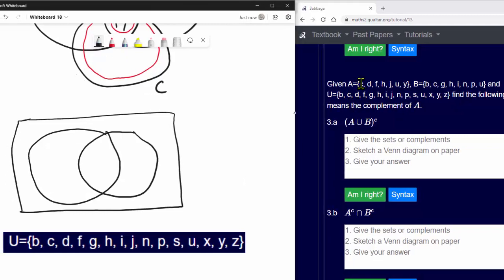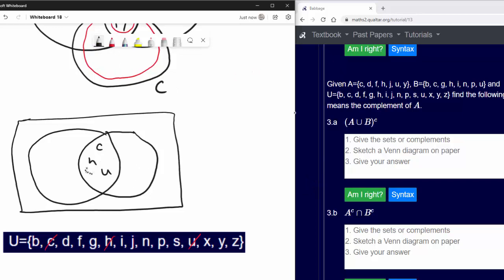Identifying elements in both A and B: c is in both, h is in both, and u is in both — so c, h, u go in the intersection. The elements only in A are d, f, j, and y. Checking: A has seven elements total — one, two, three, four, five, six, seven — that looks correct.